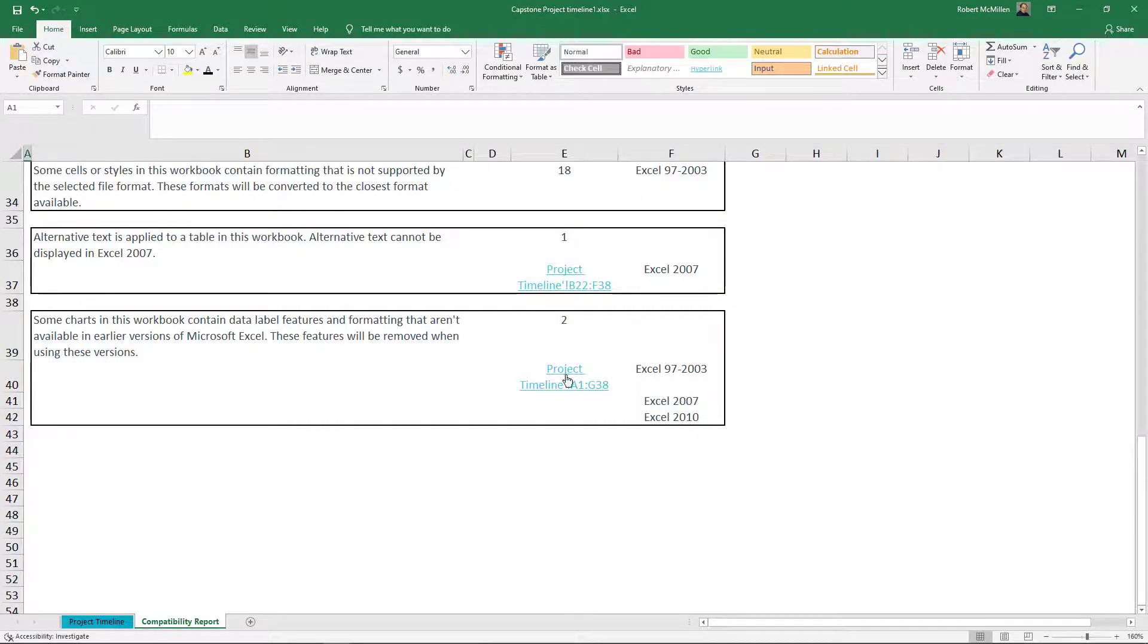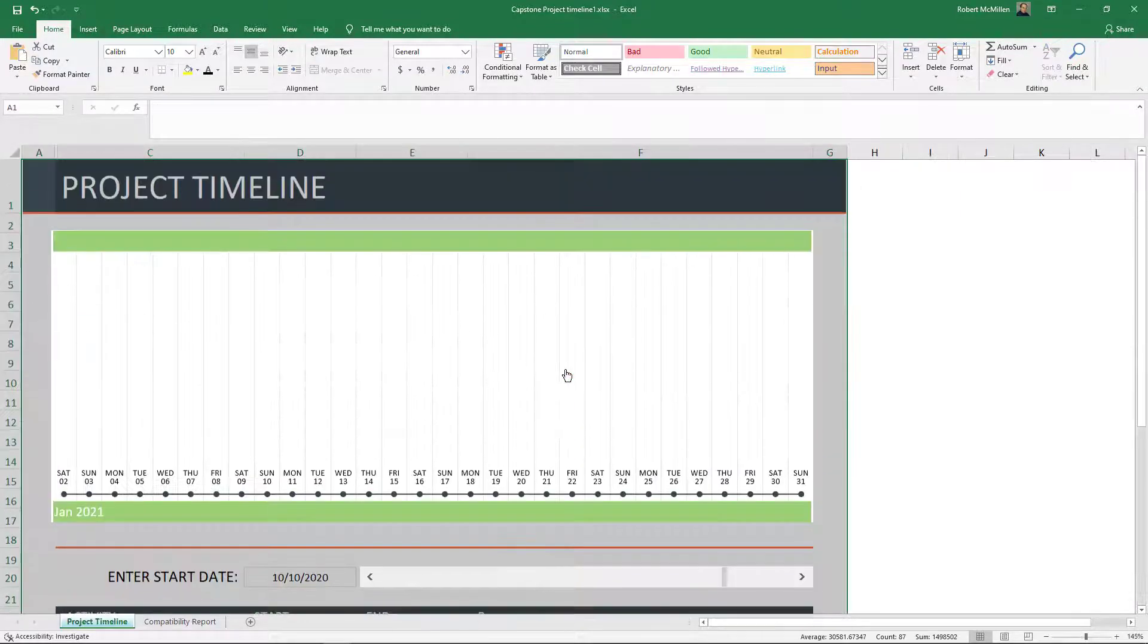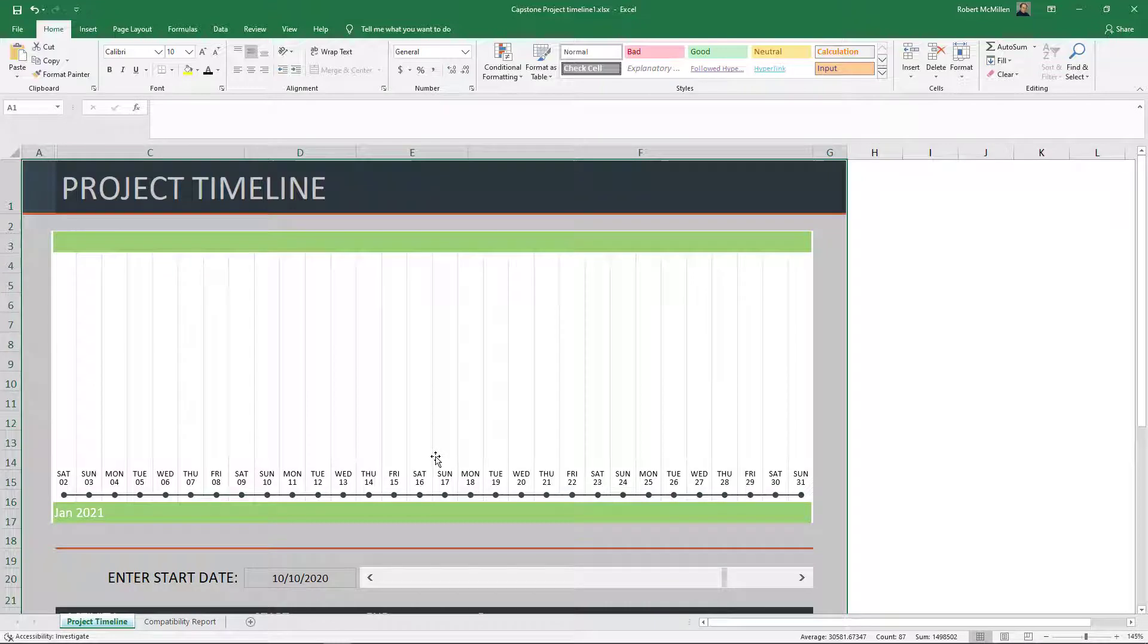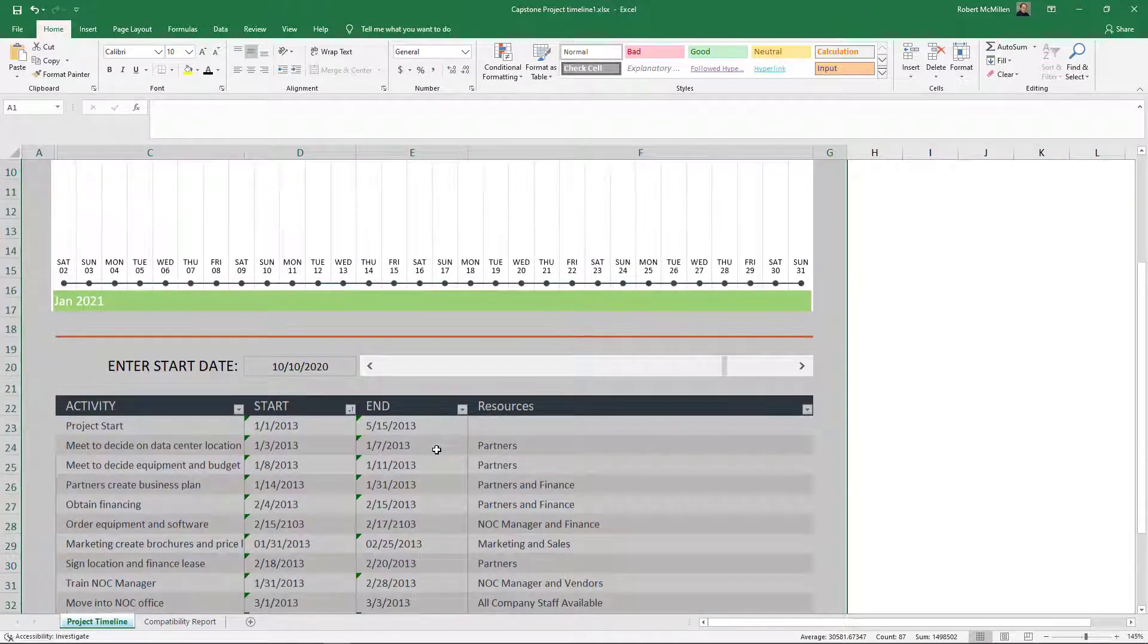I'll go ahead and click on one of those links, and it takes me right to that Project Timeline, which is the issue we're seeing.